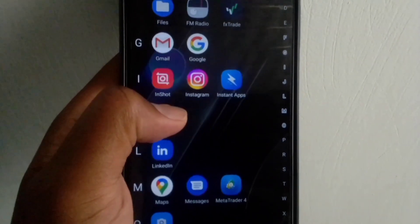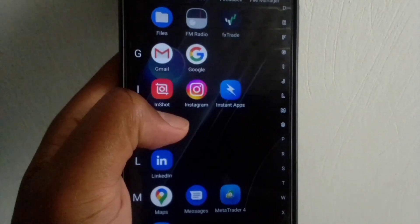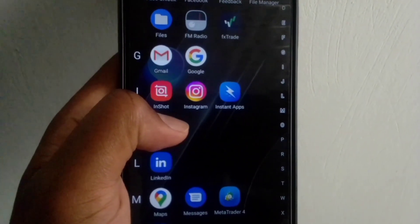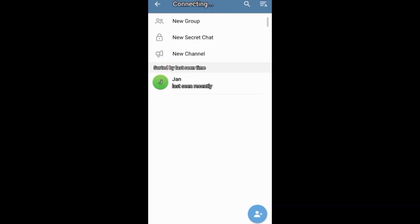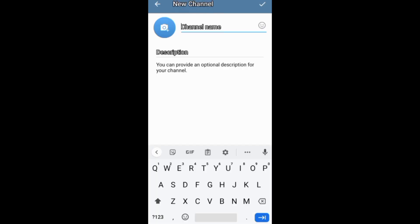This video is about creating a Telegram channel. On your chat screen, you need to go to contacts, then tap new channel to start creating your channel.